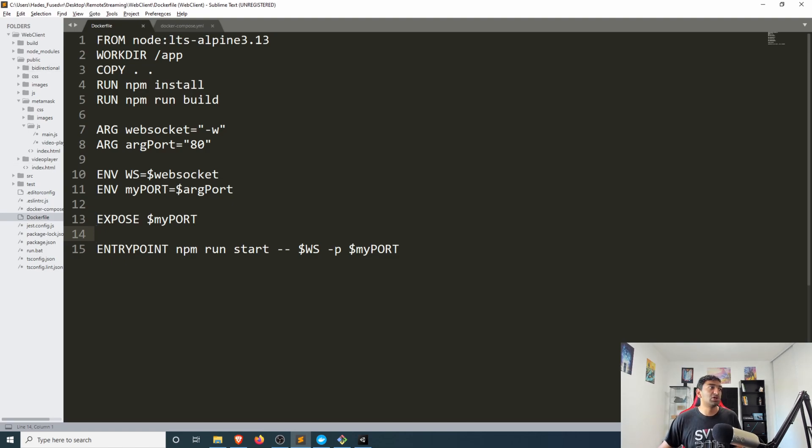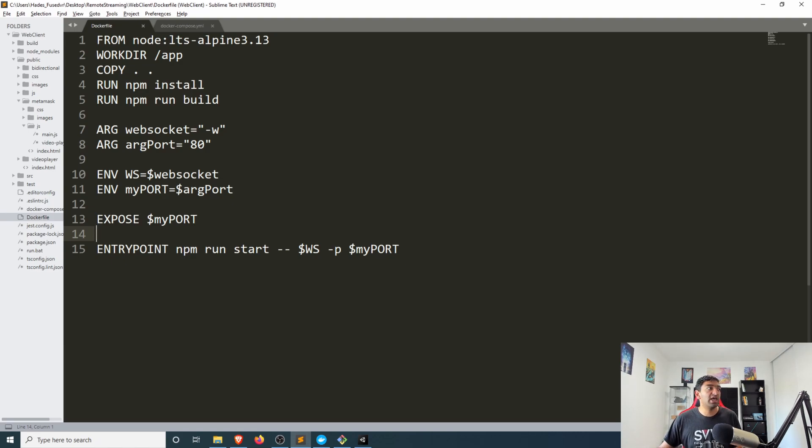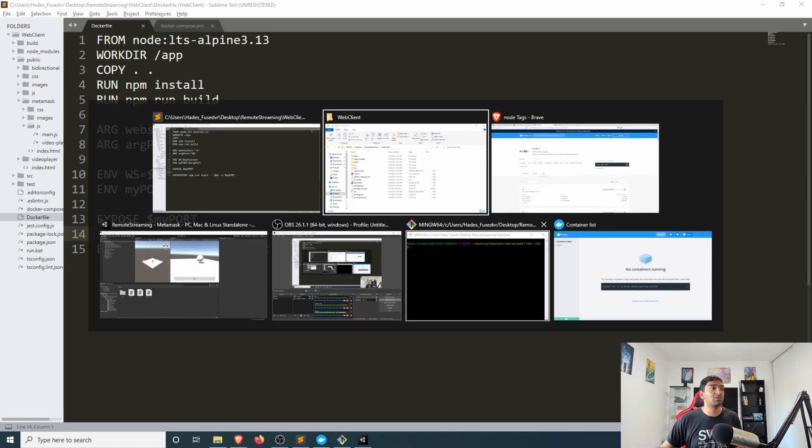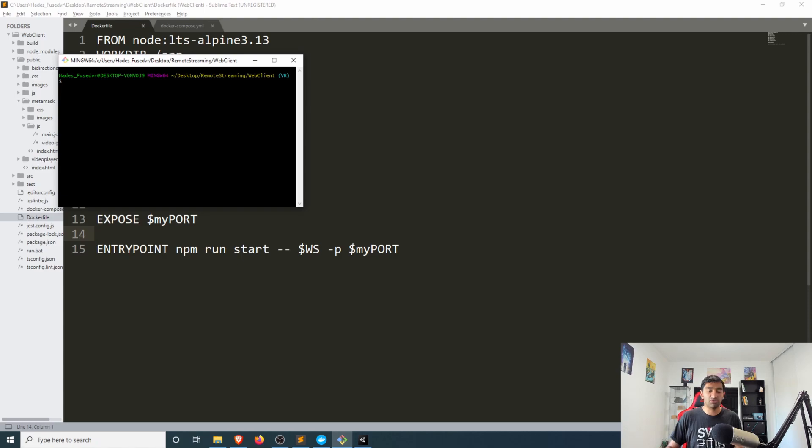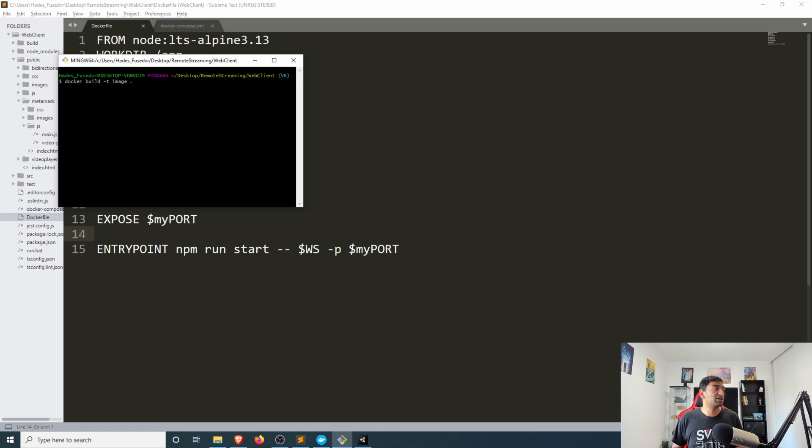So this defines our actual working image and then to get this into image form we simply can head over to a terminal here. If you have docker installed you can actually use the docker build command.